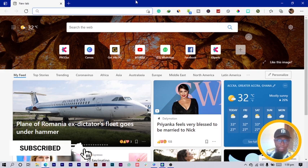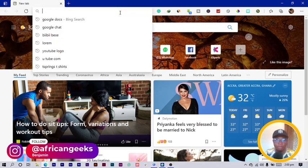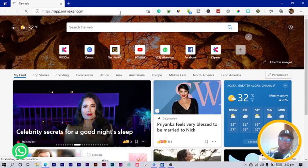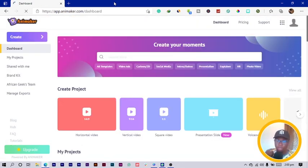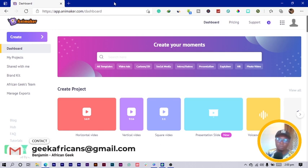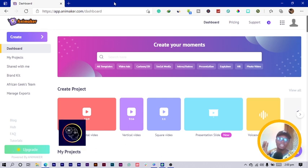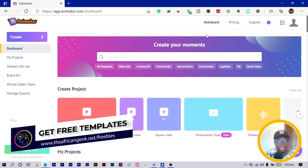I have my browser open, and the first thing you need to do is search for app.animator — that's the URL to this tool. Before you can start using it, you actually have to sign up. It's a pro tool, though they have a free version, and I have a special link in the description to help you get a discount.